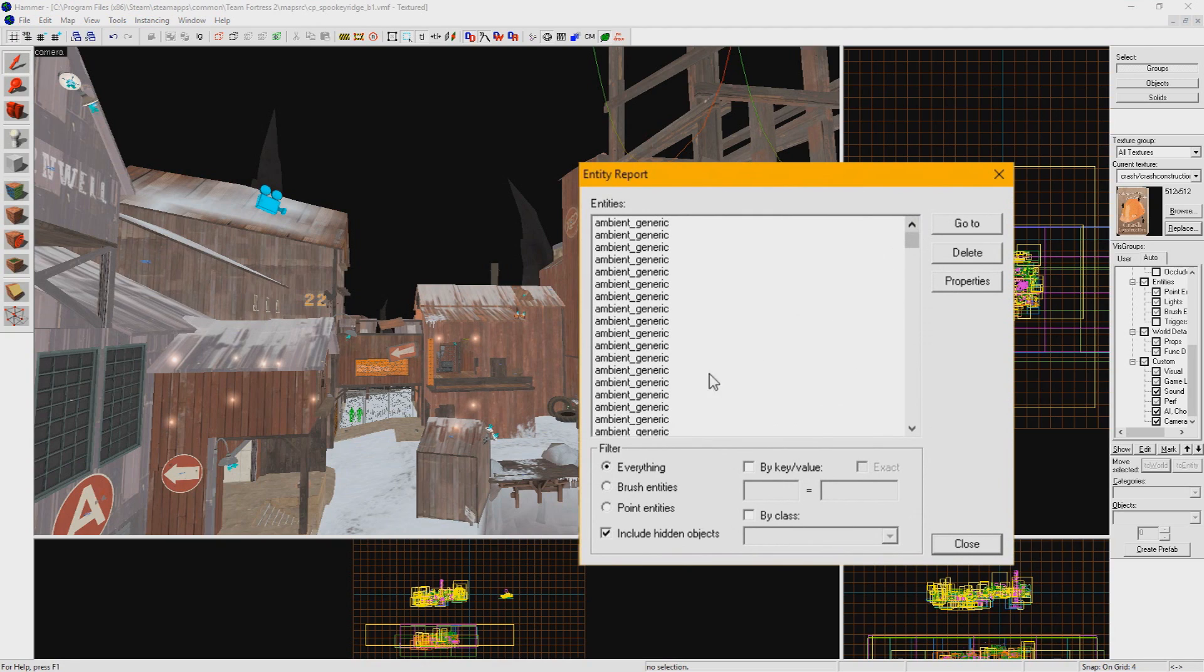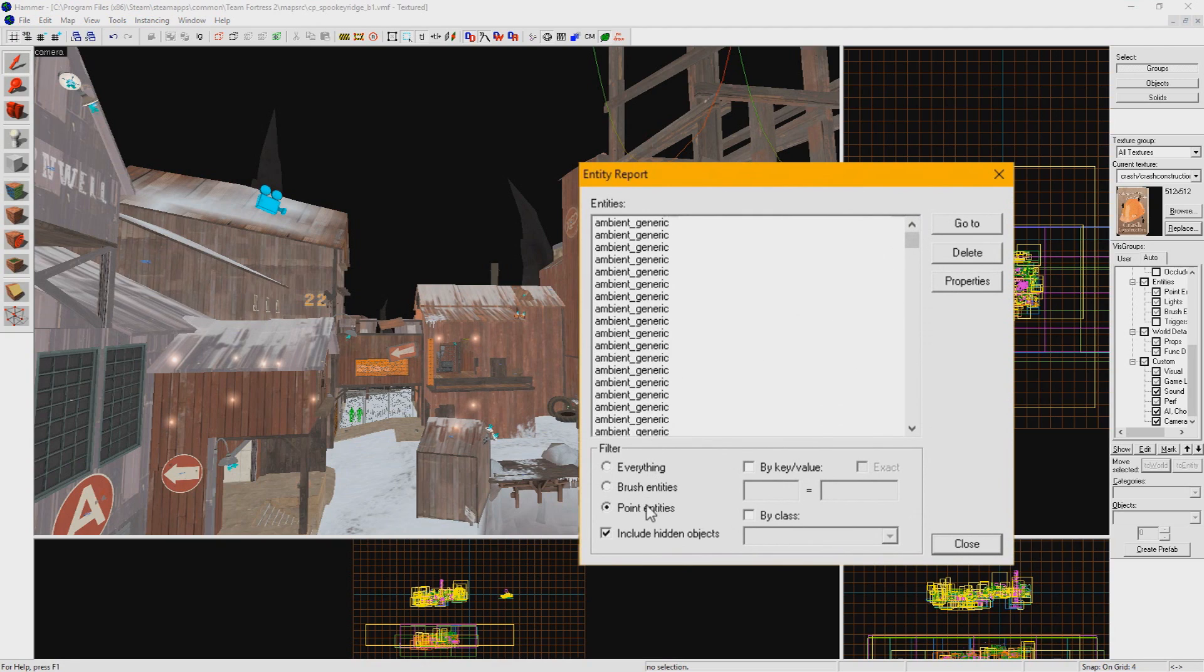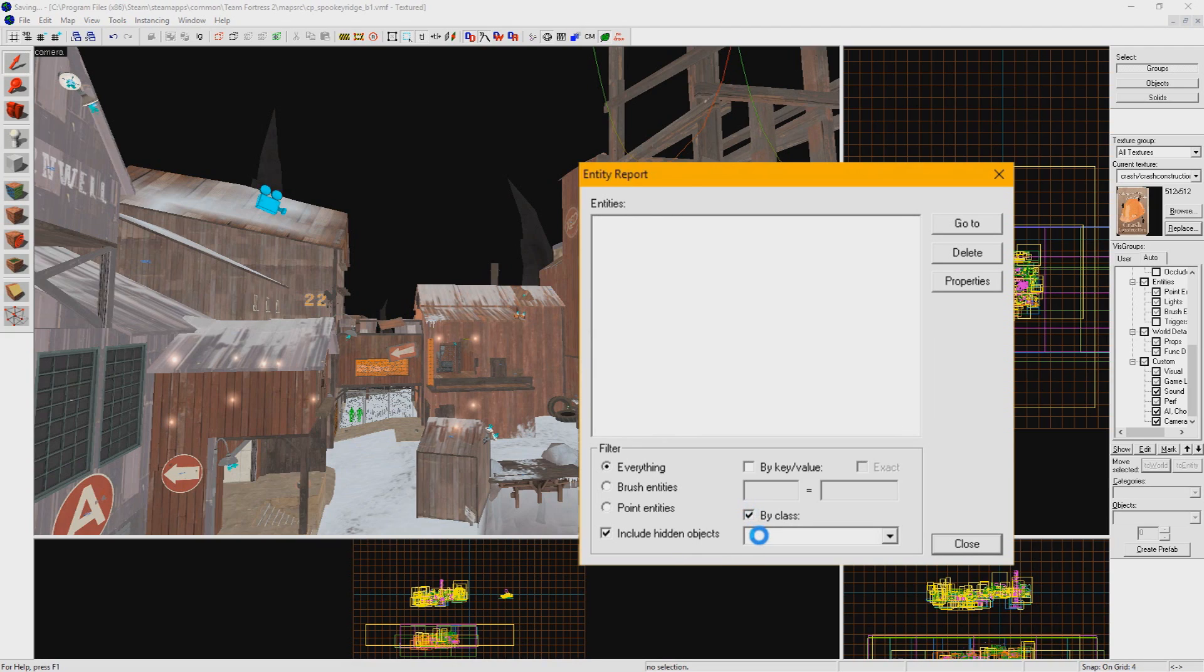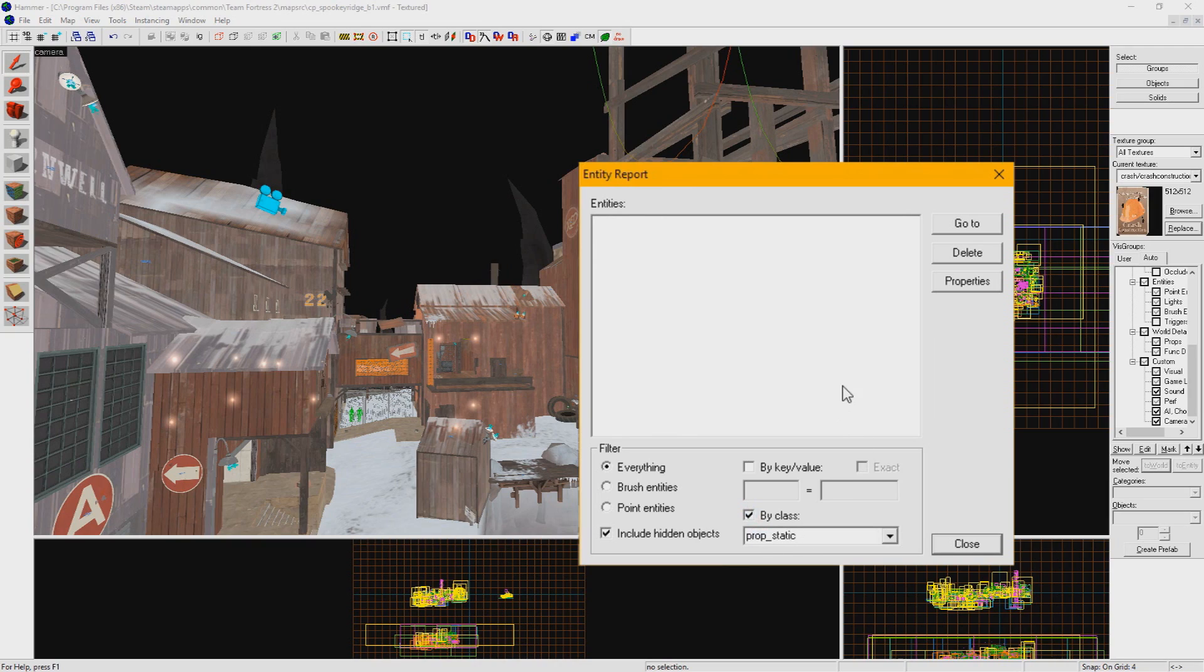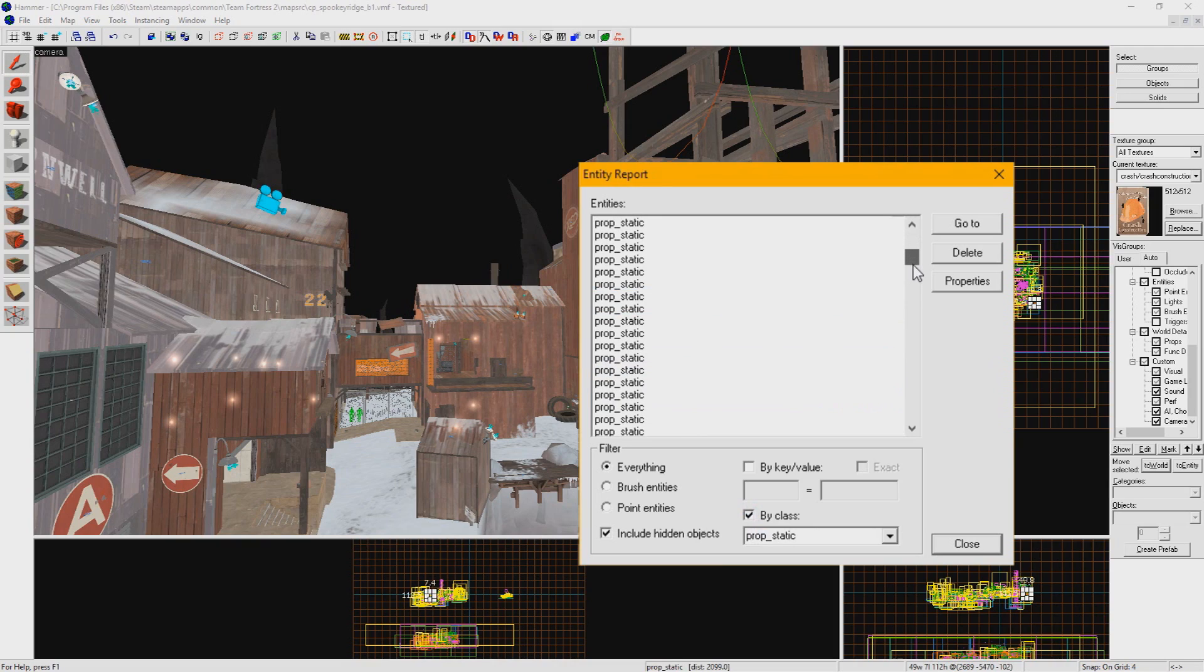First, you can select from Everything, Brush Entities, or Point Entities to narrow things down a bit. And you can choose to include hidden objects or not. If you check by class, you can type in an entity name to filter for only those. You don't have to be super precise here, but just be sure to click off the text field to update your report. This is handy to find every instance of one type of entity in your map.